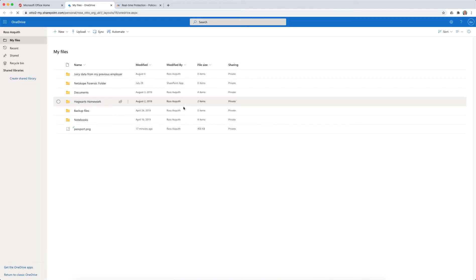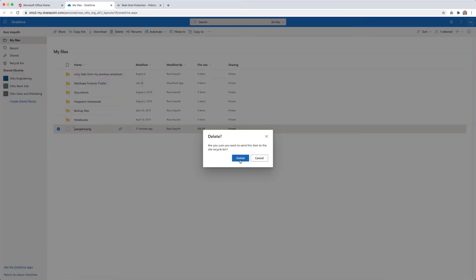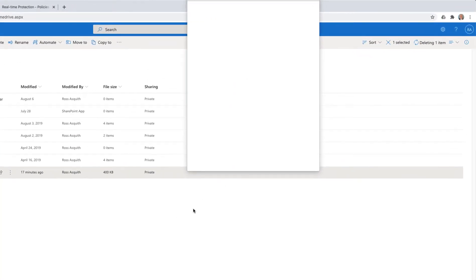For example, if I wanted to validate someone truly intended to delete data from within my environment, I could actually challenge them for two-factor authentication when they perform that action.